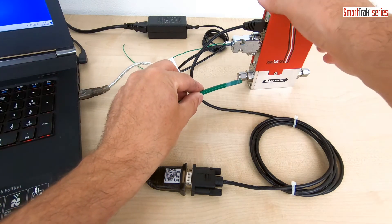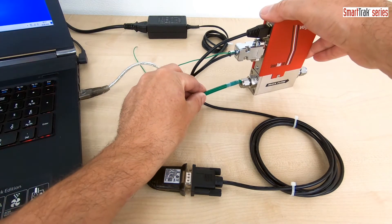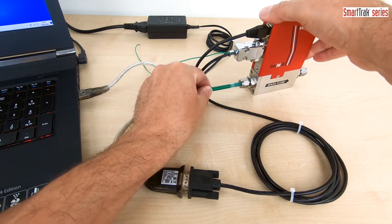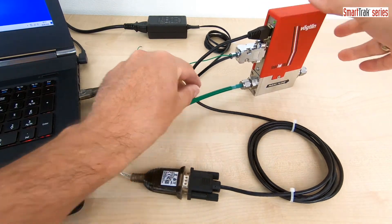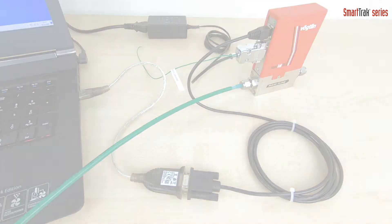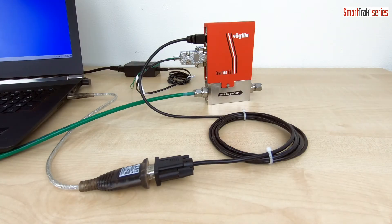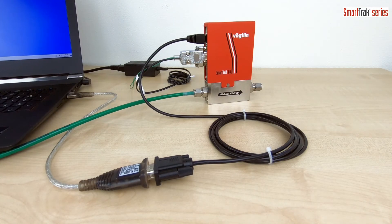Finally, connect your gas hose to the inlet of your SmartTrak device and plug the power supply to the mains to power the unit up.